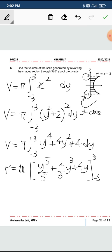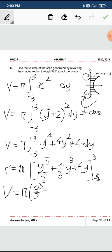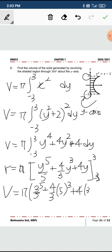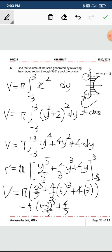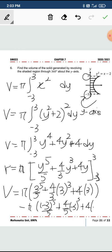You substitute 3 and negative 3. When you substitute the values, you get 3 to the power of 5 over 5, plus 4 over 3 times 3 cubed, plus 4 times 3, minus the negative values. Note: where I wrote 5 it's supposed to be 3, so it will be negative 3 to the power of 3 and 4 times negative 3.